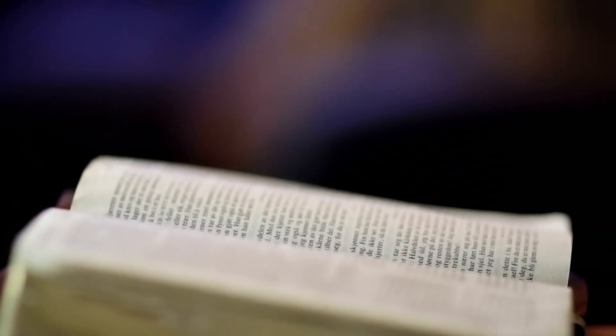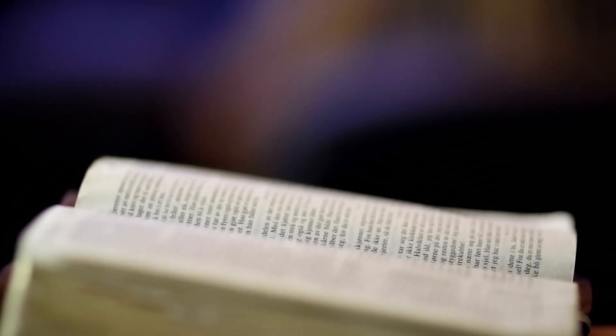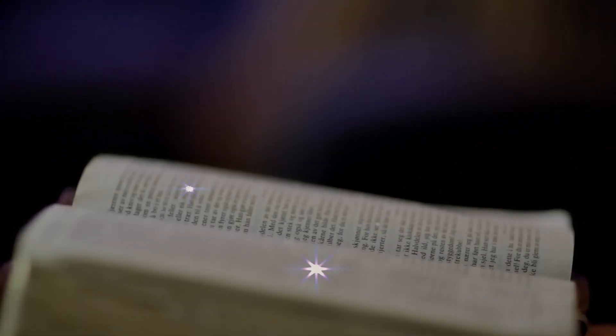Welcome, dear friends, to our time of devotional reflection for Friday, February the 2nd, 2024.